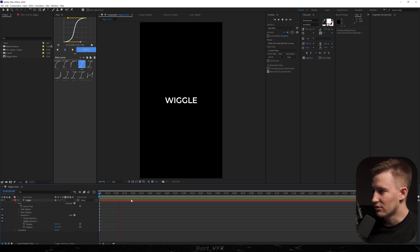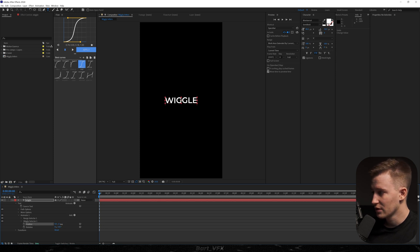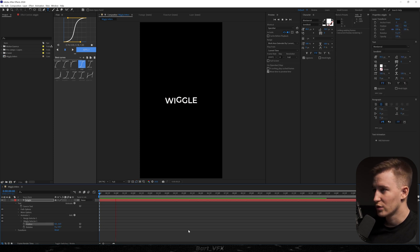As you can notice, nothing is really happening if I play it back. But if I start playing around, for example with y position like that, we're gonna achieve that wiggle effect.